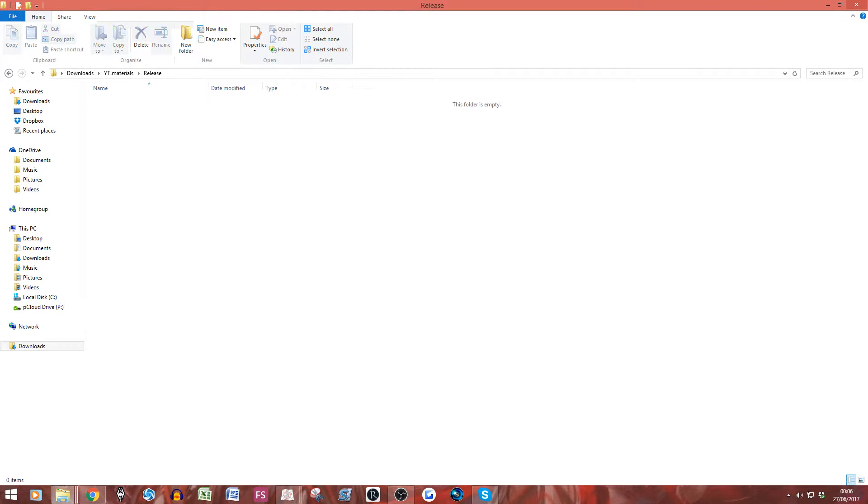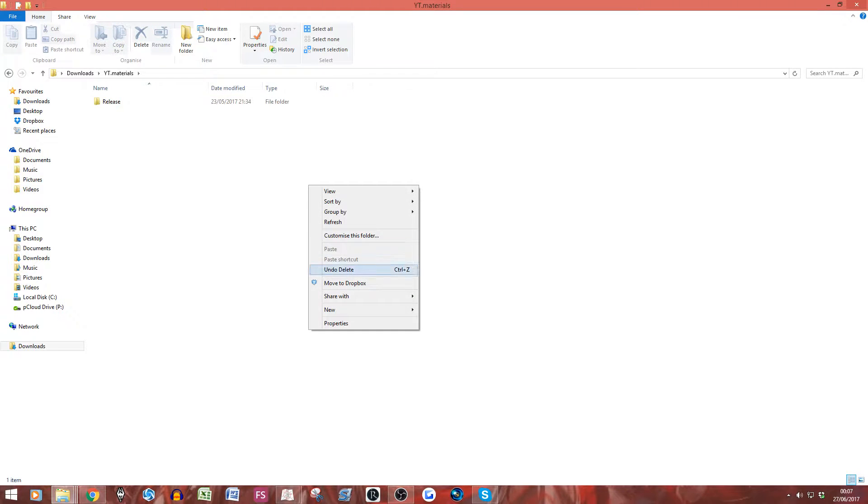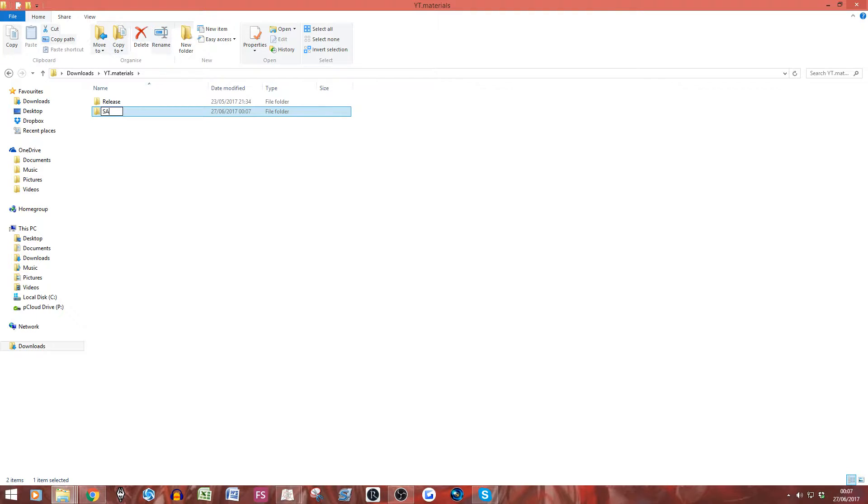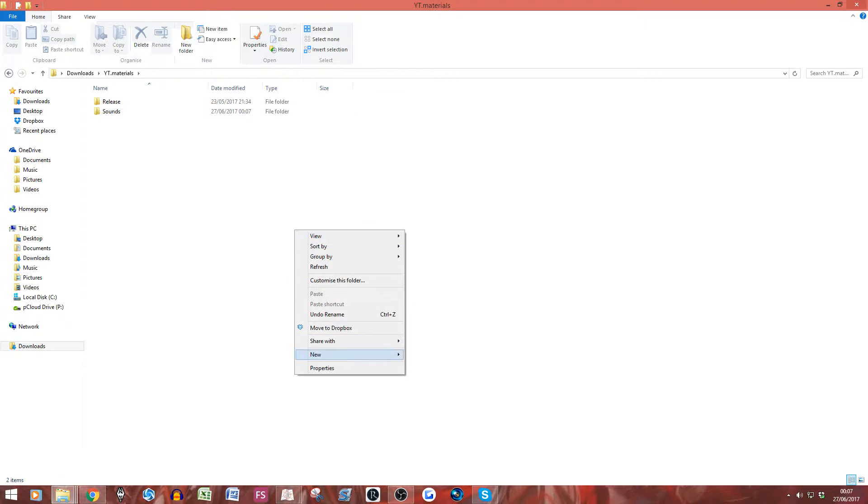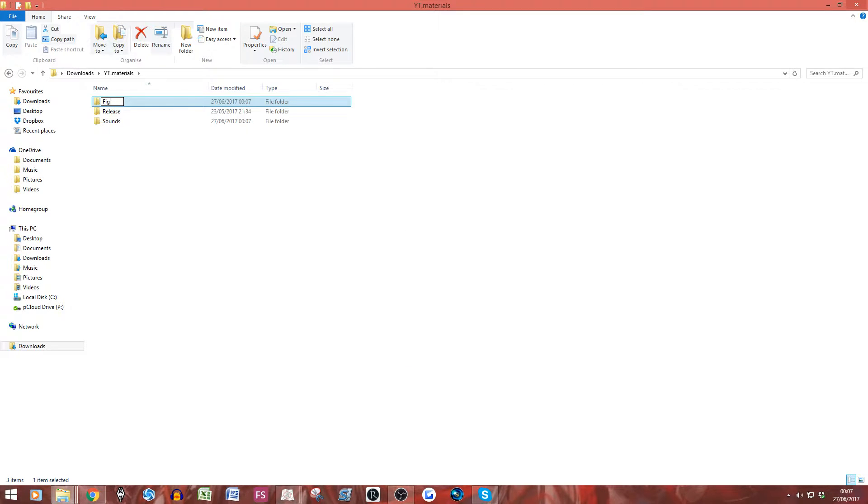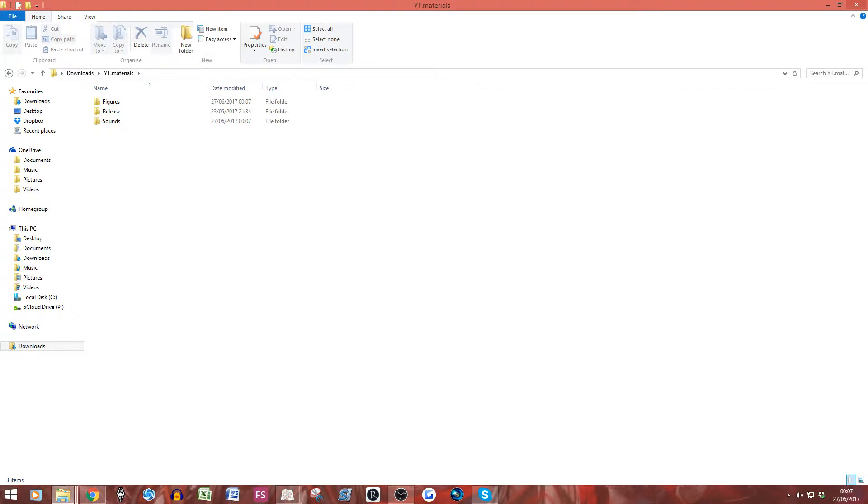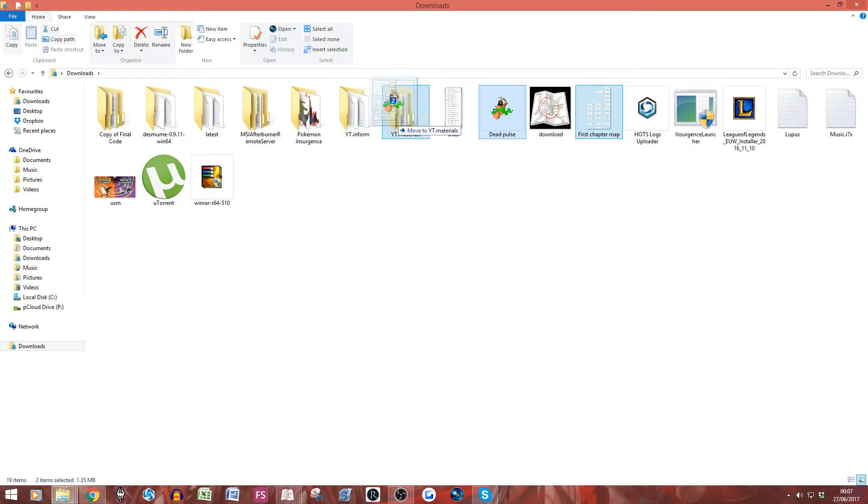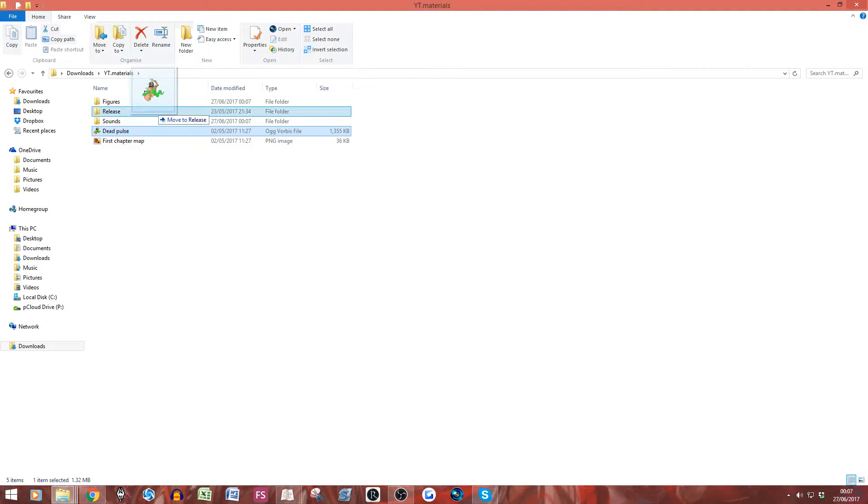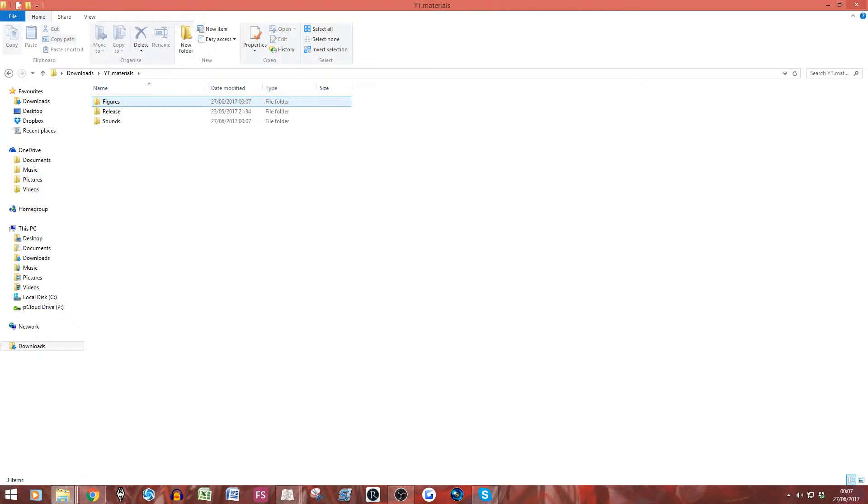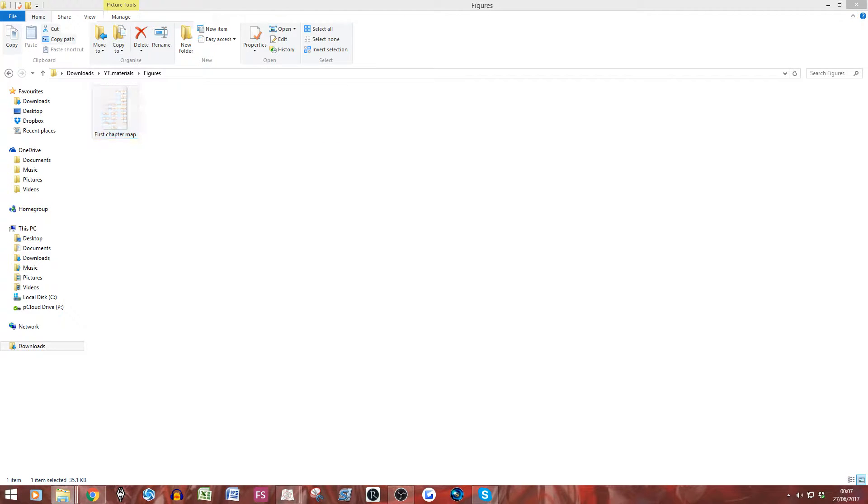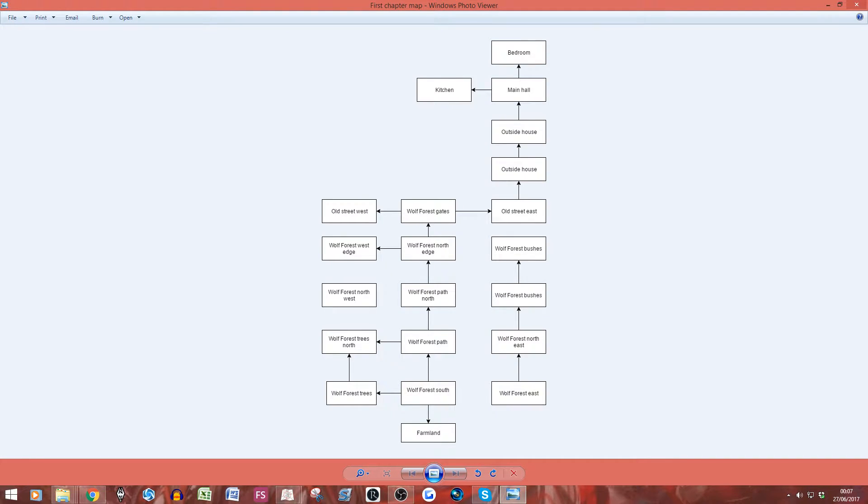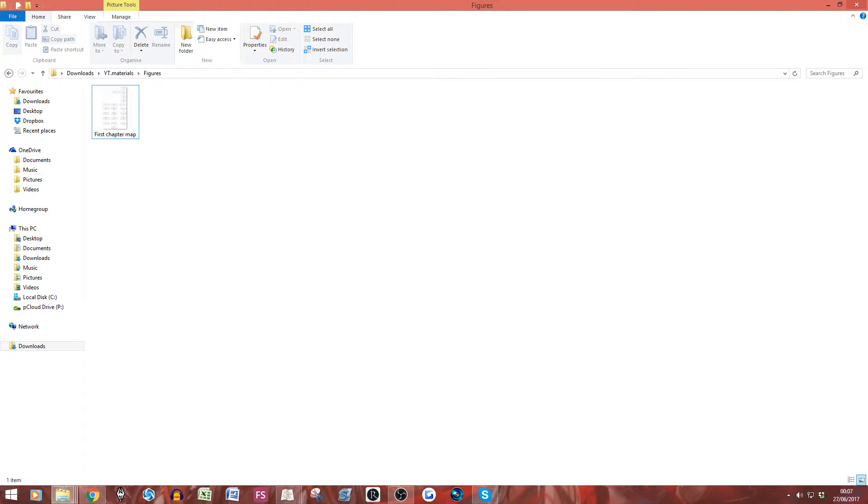As you can see, if I'm in my final code, I also have a materials folder in this as well. So you want to go in materials folder. Now at the moment, we've just got release in here, which has nothing in there because I haven't released the game. But what you want to do is you want to make two folders. You want to make one called sounds and you want to make one called figures. So now, as you can probably guess, sounds are going to go in the sounds file and images are going to go in the figures file. I don't know why they call it figures, but that's what they call it.